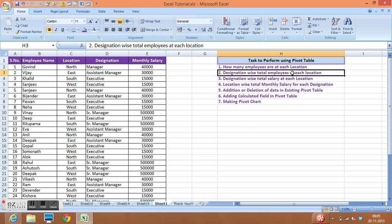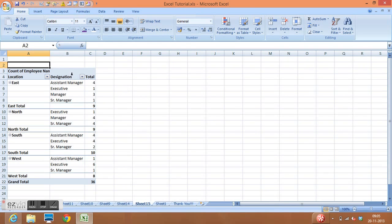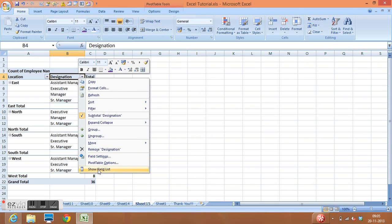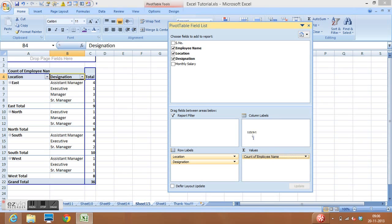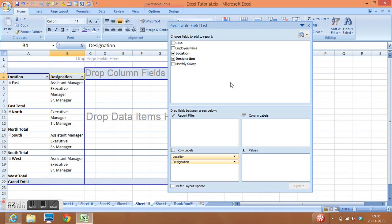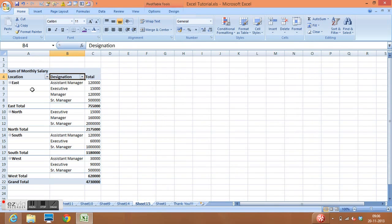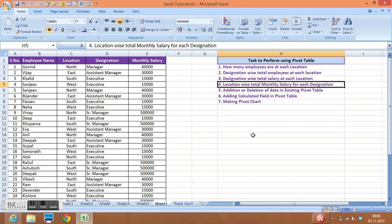Task 3 is designation-wise total salary at each location. This task is quite similar to Task 2, so the existing table will be modified to learn how to make changes in an existing pivot table. Right-click and show the field list, then drag Employee Name back and replace it with Monthly Salary in the Values area. The result shows, at each location and designation, how much salary is being paid.